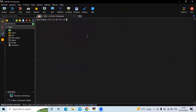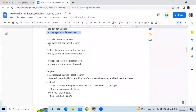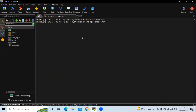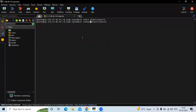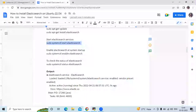Now let's clear the screen and start Elasticsearch. It takes a few seconds to start. Now let's check the status of Elasticsearch. You can see it is active and running, which means we have successfully installed Elasticsearch on Ubuntu 22.04 LTS.